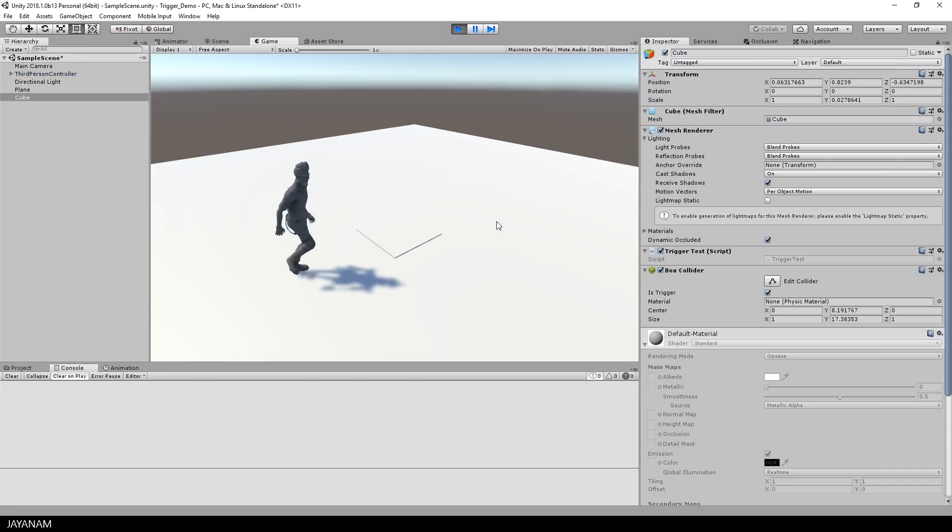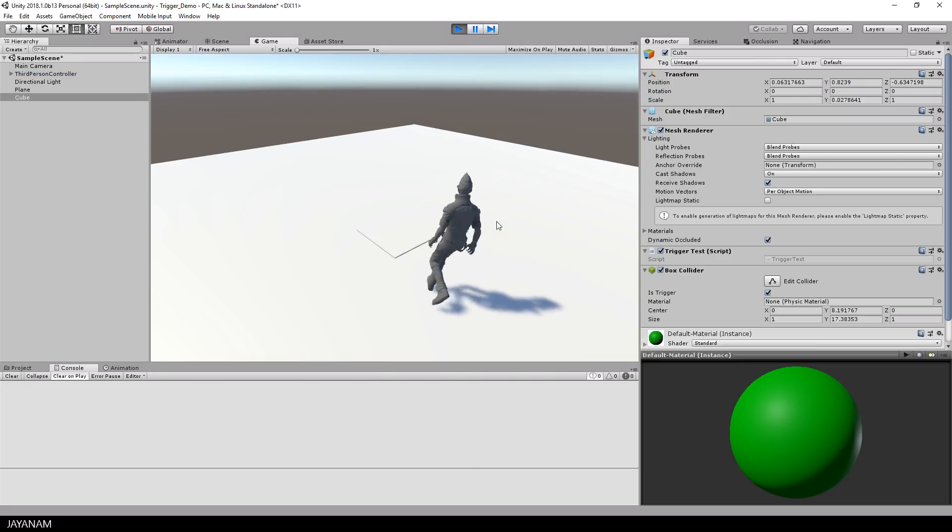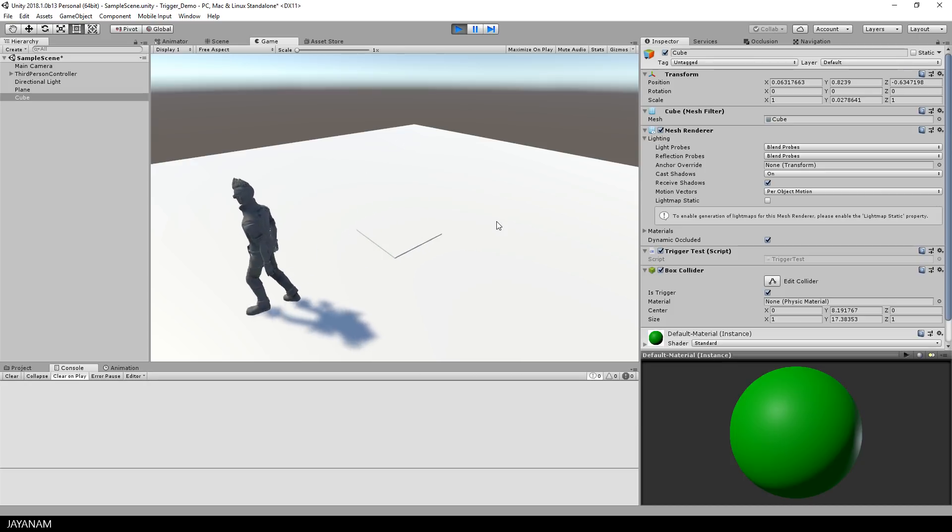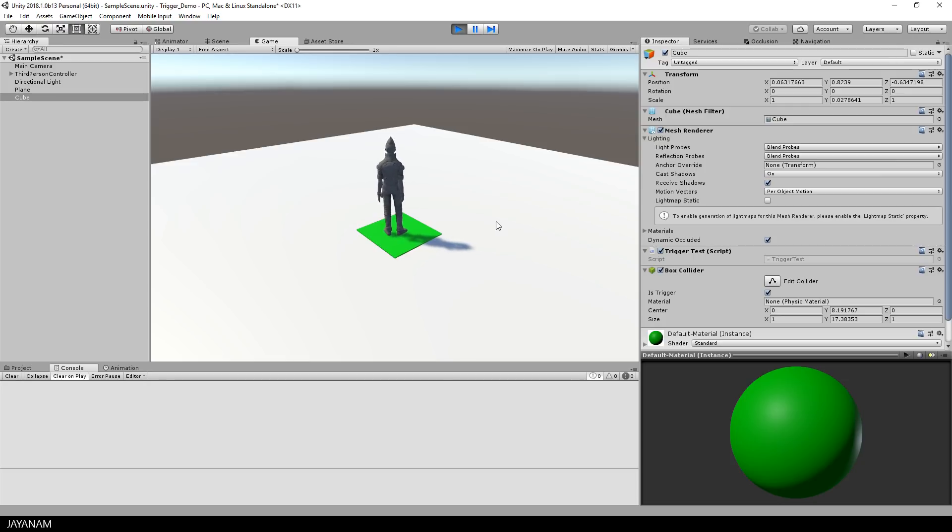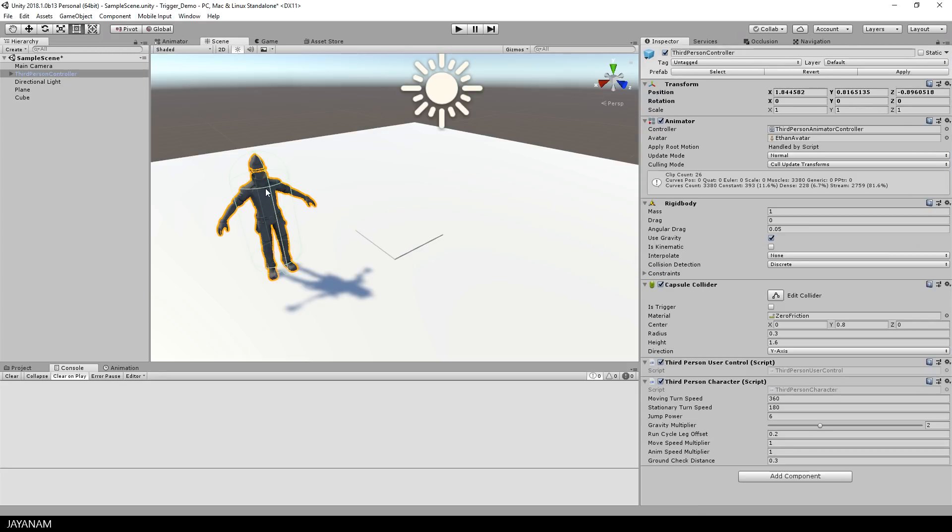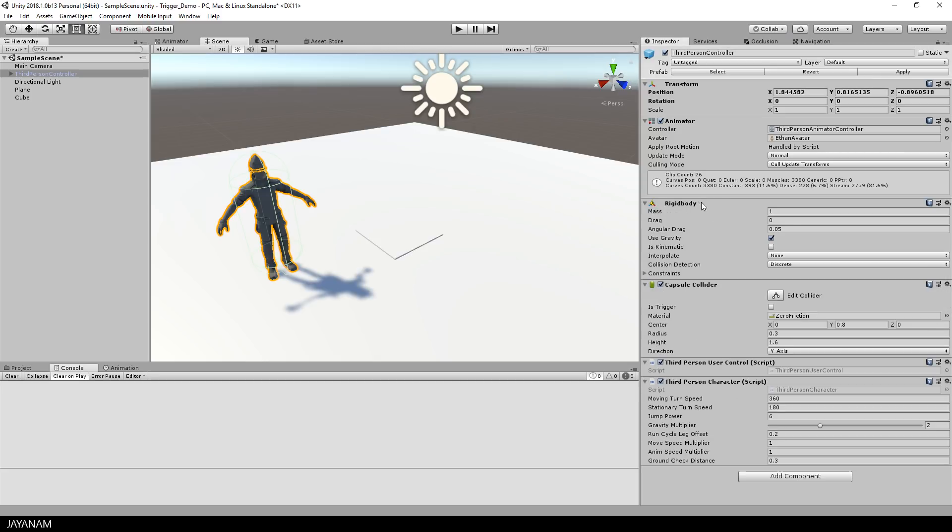Alright, so let's test this again. And this works as expected. So that's it, but there's one thing that you have to keep in mind, trigger events are only sent if one of the colliders has a rigid body attached. If not, the OnTriggerEnter or OnTriggerExit methods are not called in your scripts. That's important.